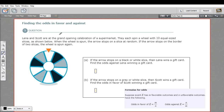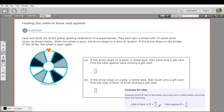In this problem, we are finding the odds in favor or the odds against an event happening. Looking at the formulas at the bottom of the page, the event is called E, M is the number of favorable outcomes — the thing you want to happen — and N is the number of unfavorable outcomes. The odds in favor is M over N, and odds against, you just flip that upside down.